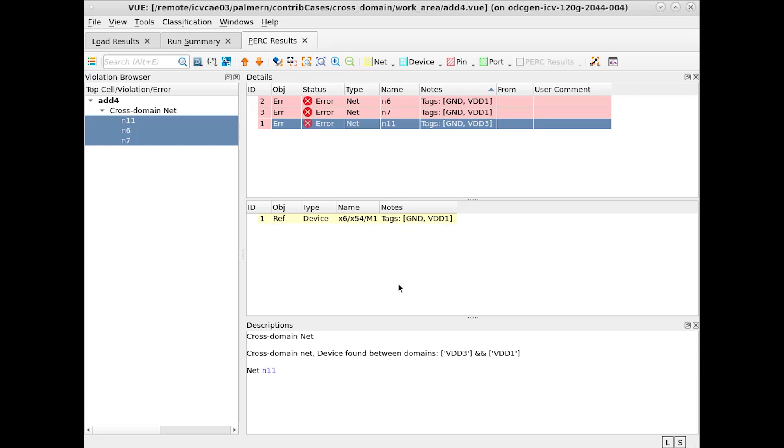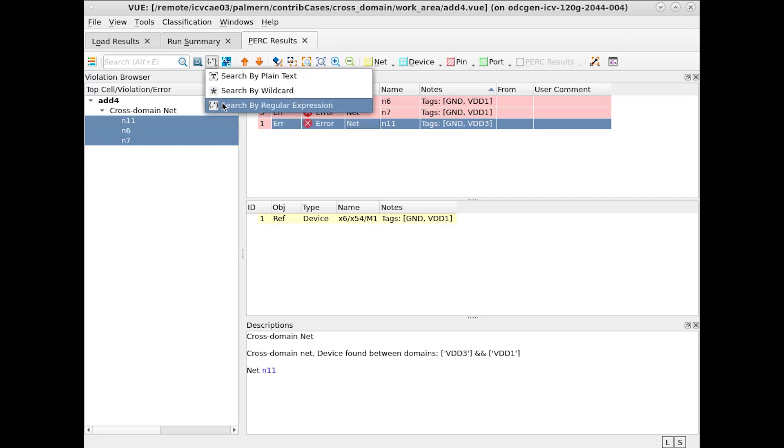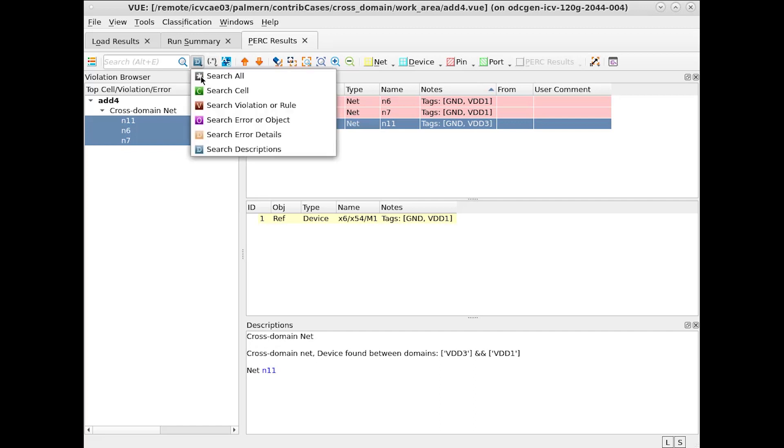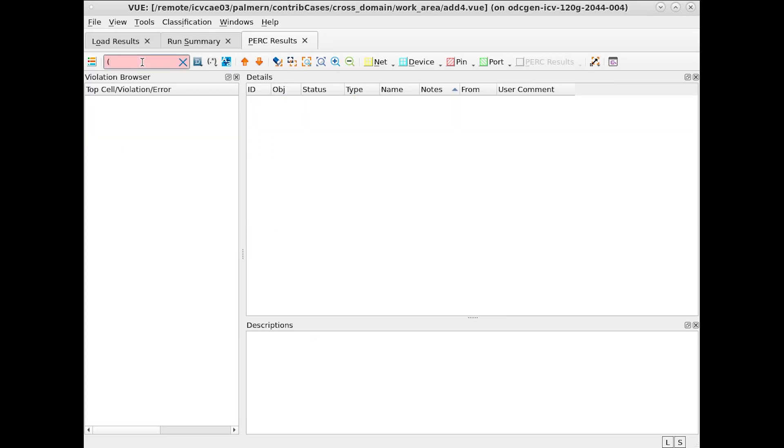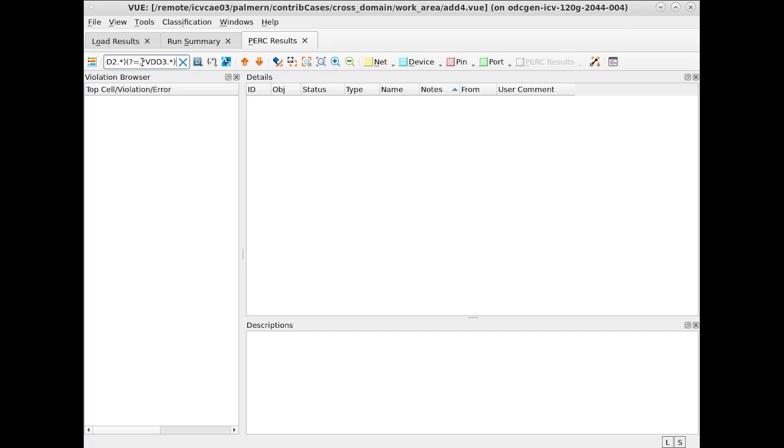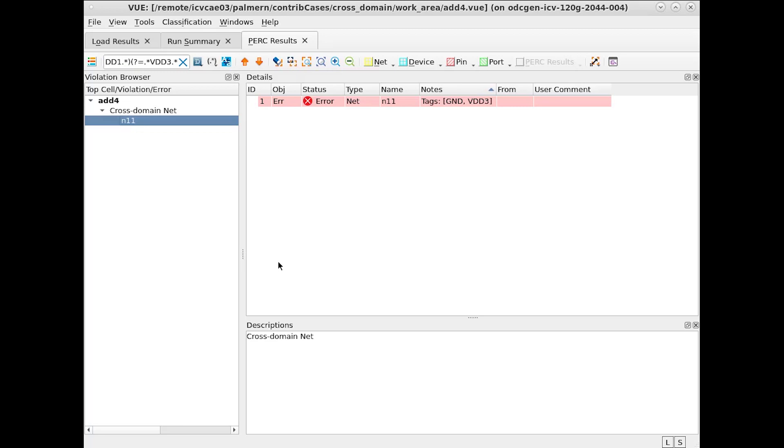If we wish to only find certain domains, we can use regular expressions and search our description field to find cases where errors exist between certain nets. For example, if we wish to find all the errors between VDD2 and VDD3, we don't have any. But if we choose to find the ones between VDD1 and VDD3, however, note that we have one such error.